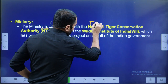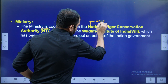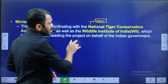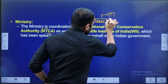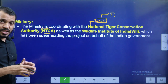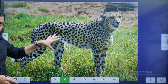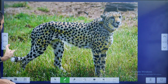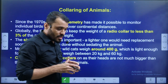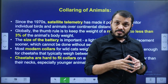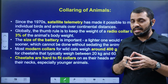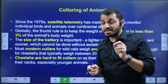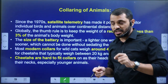NTCA is a statutory body established in 2005 — tell me, students, which act is regulating the NTCA? We have two types of cheetahs: African cheetah and Asian cheetah. Asian cheetah is critically endangered. What is the protection status of the African cheetah?